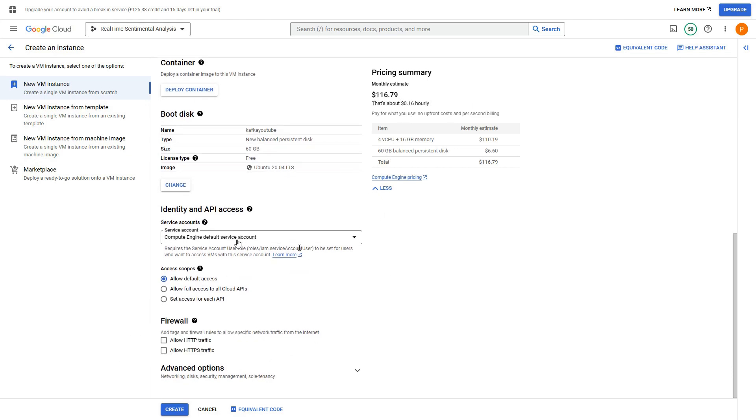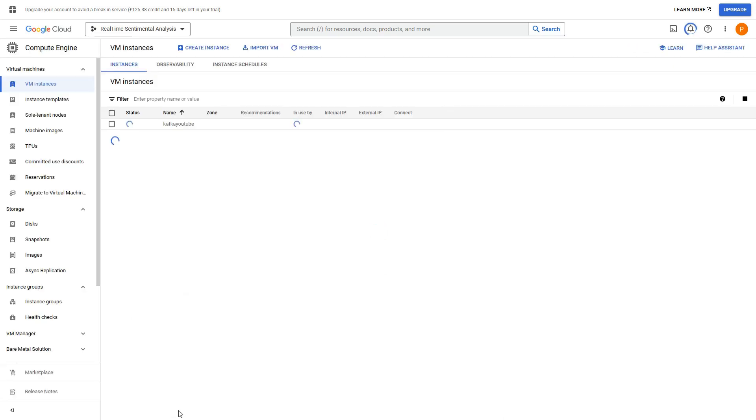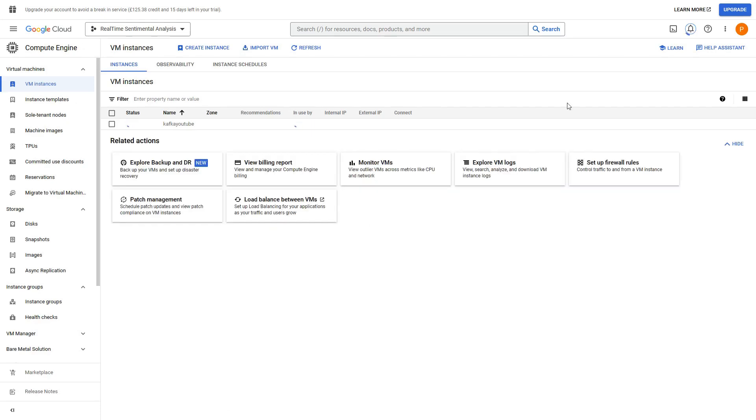Rest of the properties we can keep as is without changing anything, and let me go and hit create. So once you create the VM instance you can see the status here. Once it is up and running...